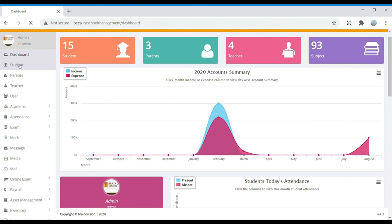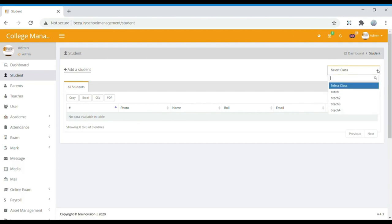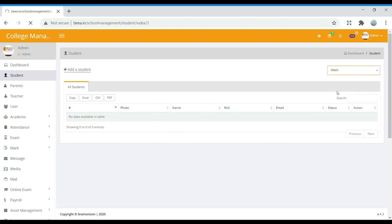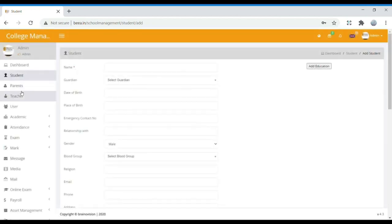Next we have the Student module. In student, we can find the details of students based on their classes. Here we have added four classes: BTEC, BTEC2, BTEC3, and BTEC4. If we select one, we can find the students of that particular class. If we have any new student, we can add them using the Add Student option.